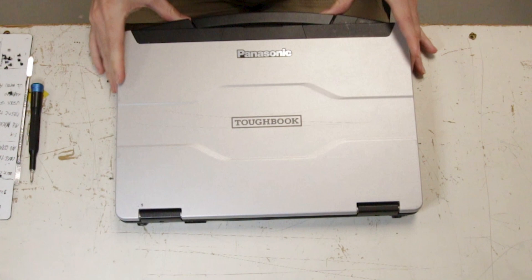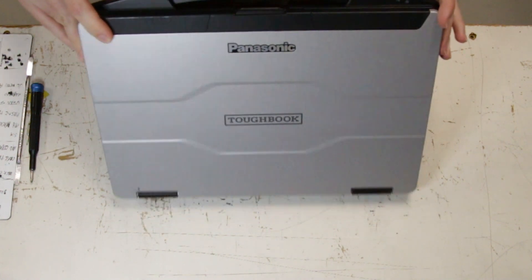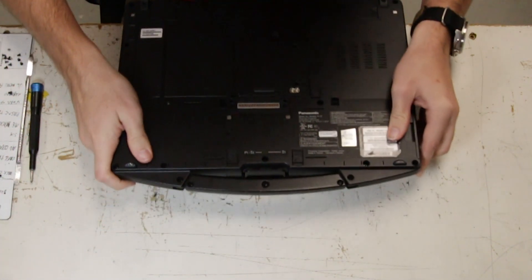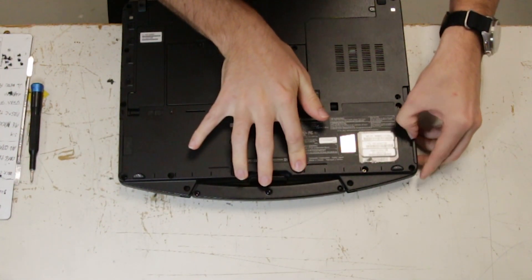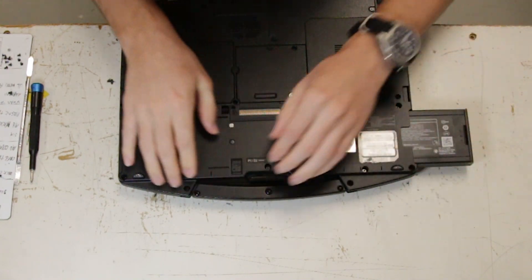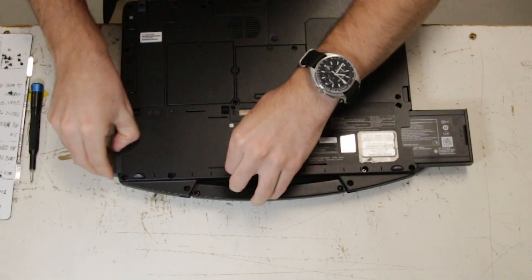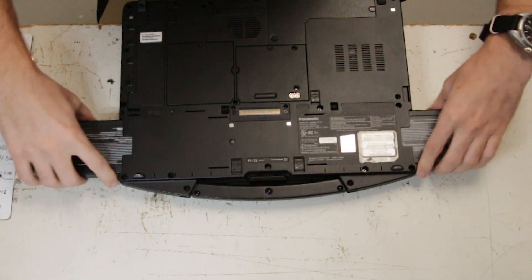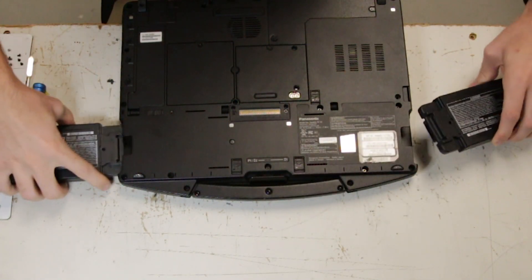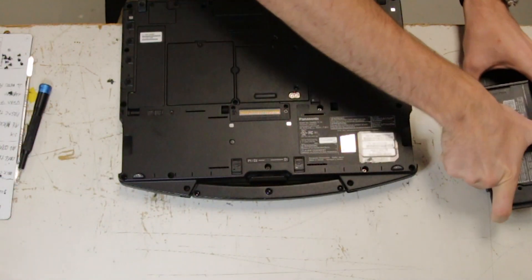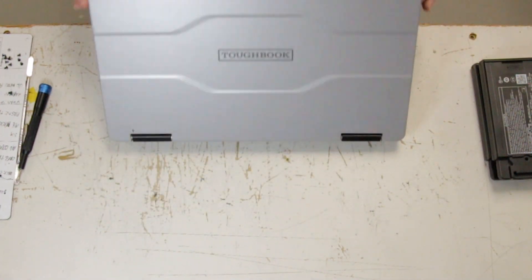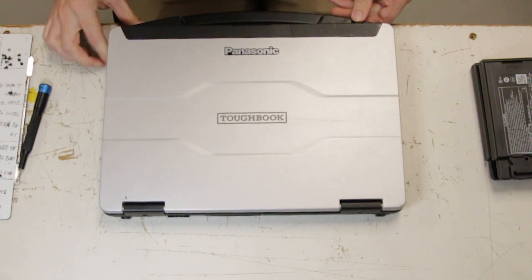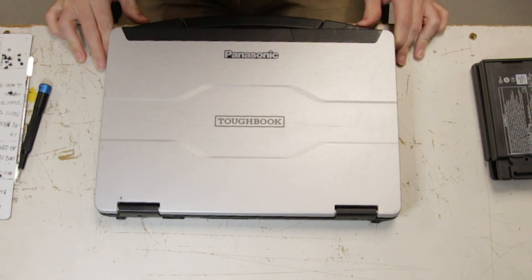This is Bob Johnson Computer Stuff and today we'll be replacing the keyboard on your Panasonic FZ55. First thing you want to do is remove the batteries. And now you can flip the unit over and open it.